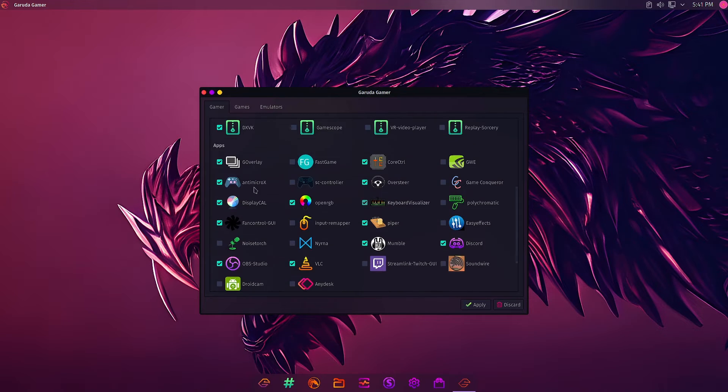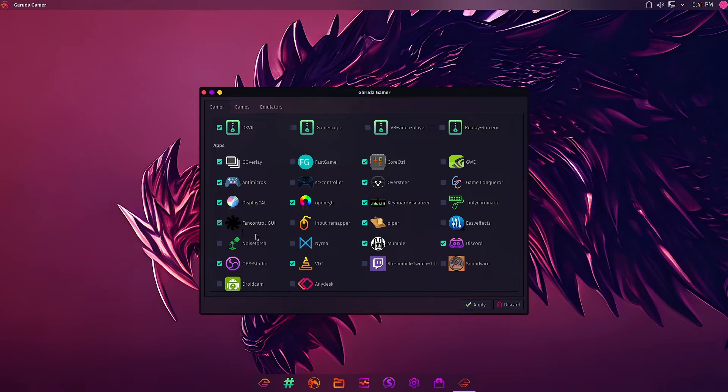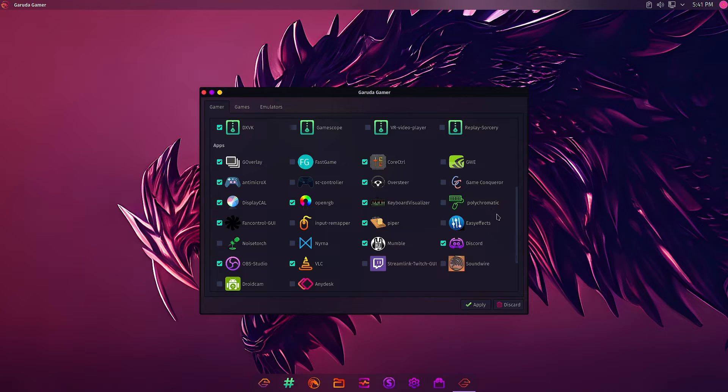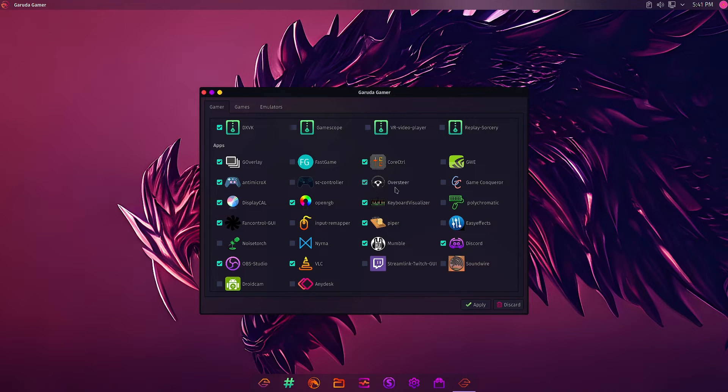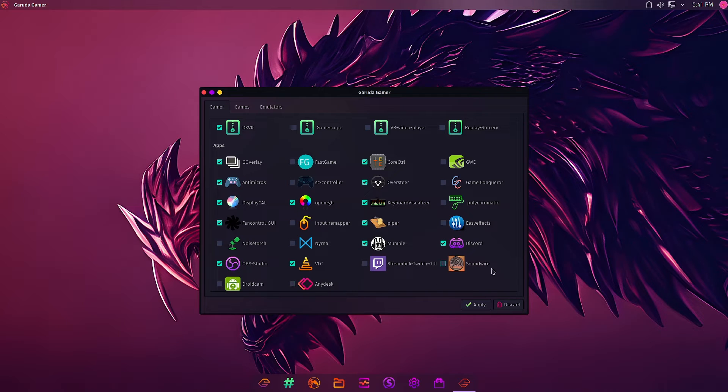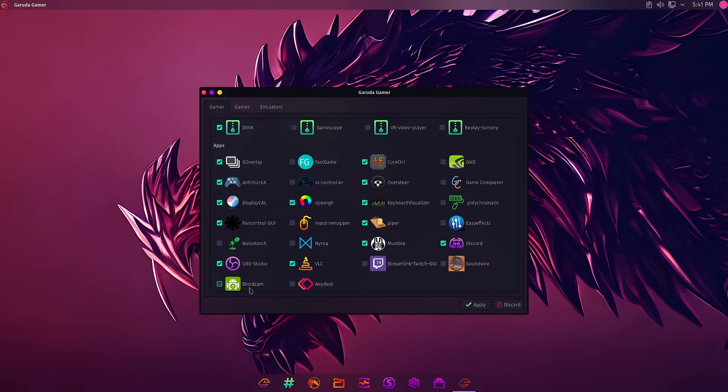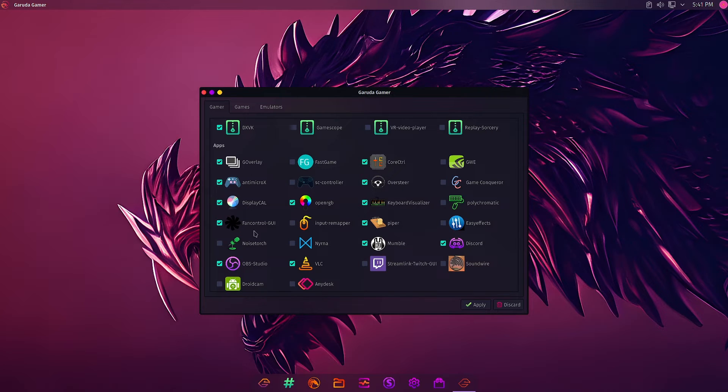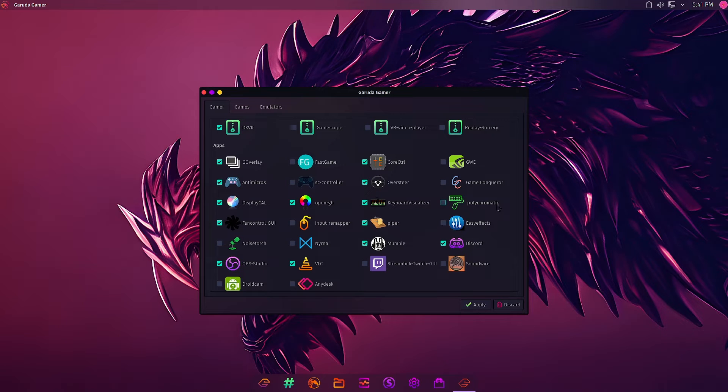In applications: Gamer Overlay, AntiMicroX, DisplayCAL, Fan Control. EasyEffects is not selected. Keyboard Visualizer, Oversteer, CoreCtrl, and VLC Media Player. Then Streamlink, Twitch GUI, Boatcam, AnyDesk, Headset Controller. The input remapper is not selected along with EasyEffects and Polychromatic.